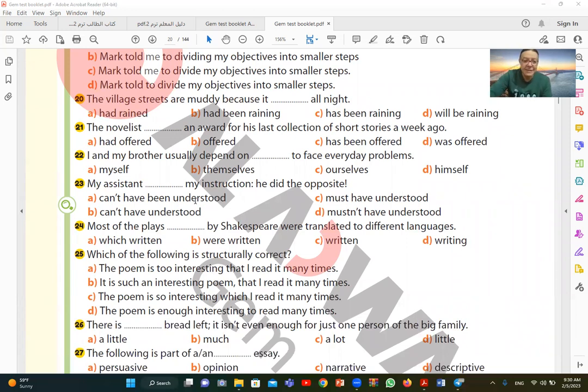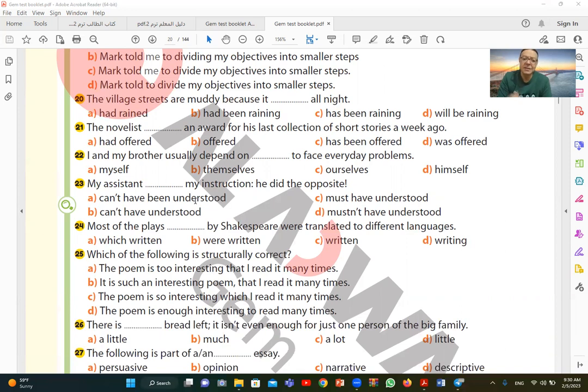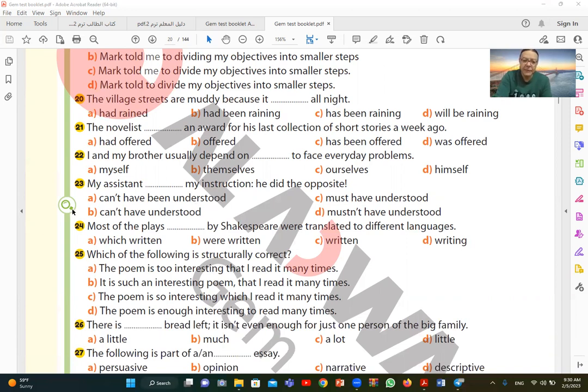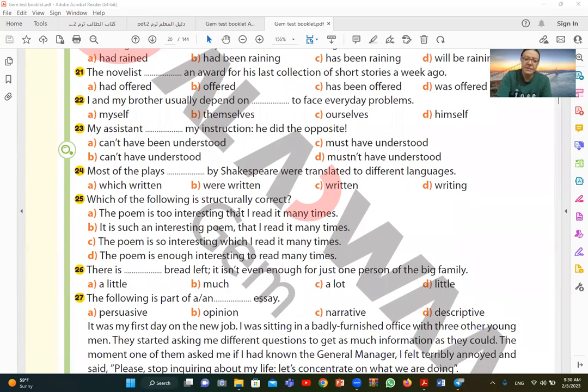Let's look at question 22. My assistant my instructions, he did the opposite. My assistant, I want to say didn't understand or couldn't understand my instructions, and therefore he did the opposite of what I said. So can't have understood. I want to say didn't understand. He definitely didn't understand the instructions I gave him, that's why he did the opposite. Can't have understood. B is the correct answer.